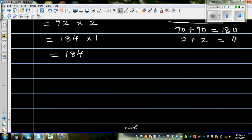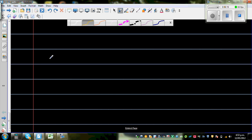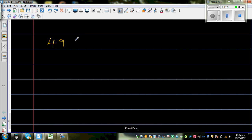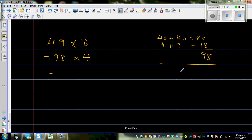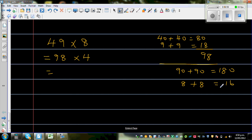The last question is 49 times 8. Doubling 49: 40 plus 40 is 80, and 9 plus 9 is 18, so double of 49 is 98. That gives 98 times 4. Now doubling 98: 90 plus 90 is 180, and 8 plus 8 is 16. So double of 98 is 196, giving 196 times 2.